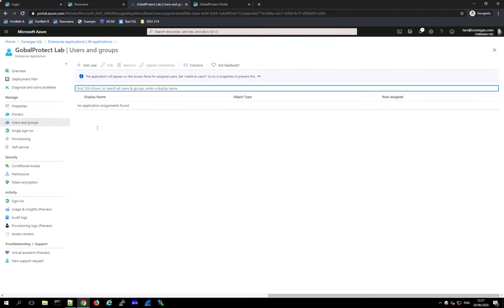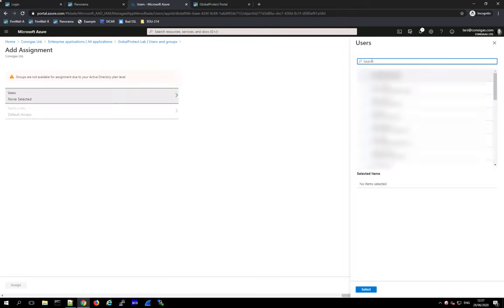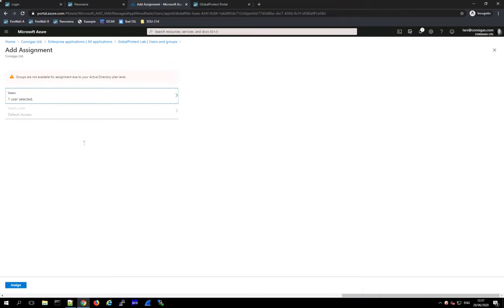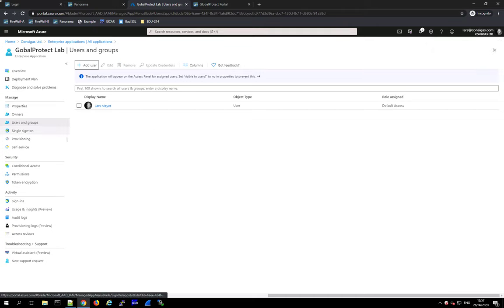With the most basic Office 365 subscription you have access to Azure AD and can do everything shown, but a limitation is you cannot use groups — you must add individual users. With additional Azure AD licenses you can add groups. In my case I just have a test account, so I'm adding my user. This user can now use this app and authenticate against Azure AD using this application.